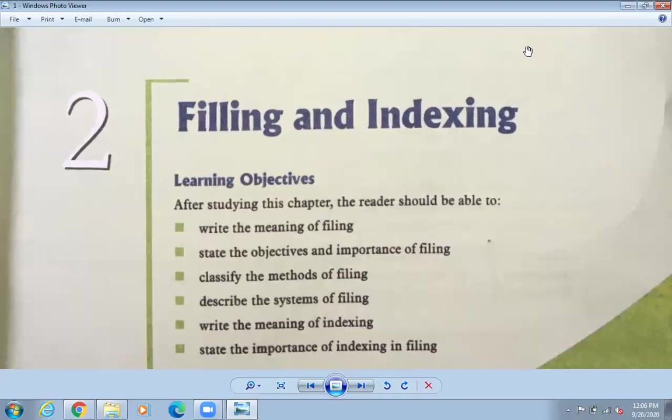If you want to find the journal voucher chapter, you look at the index at the beginning — that content page is called the index. If it is at page 96, you turn directly to that page rather than going one by one. Filing means keeping the record; indexing means how to access those files properly in less time.